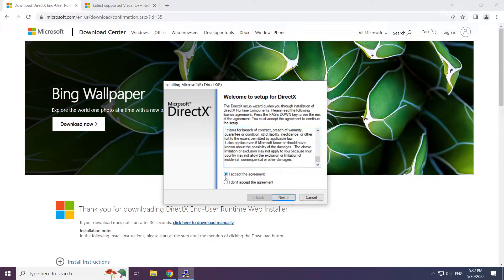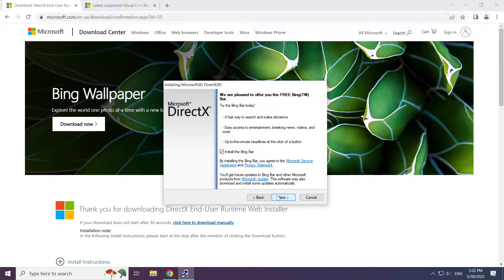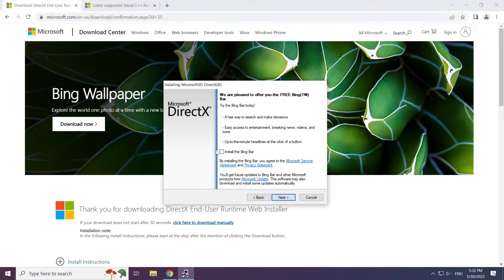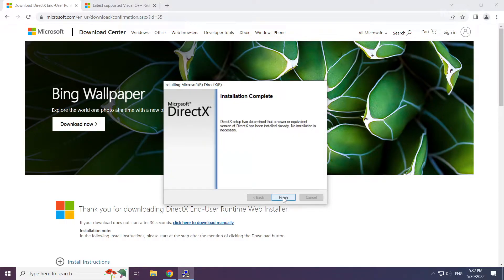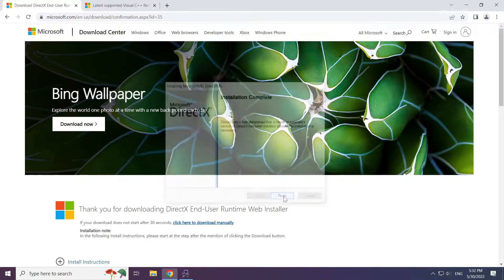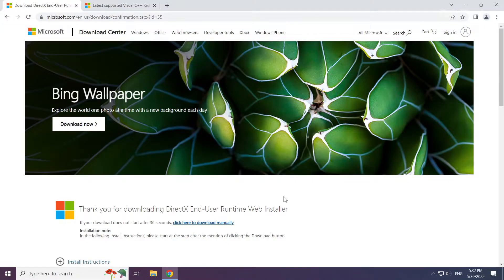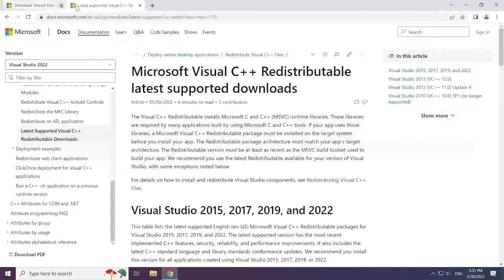Click 'I accept the agreement' and click Next. Uncheck 'Install the Bing Bar' and click Next. Installation complete, click Finish. Close the DirectX website.